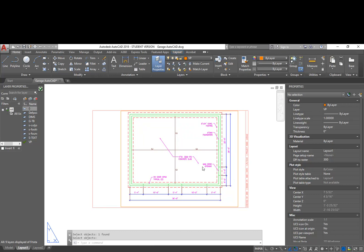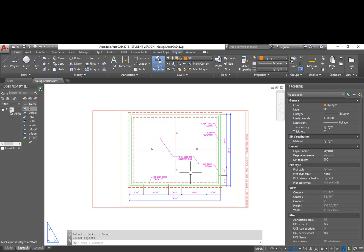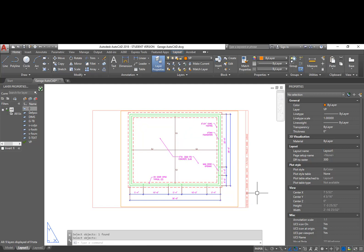In the last video, we basically completed the foundation/slab plan. It shows us where the footing is, the foundation, how our slab's going to be cut. We annotated it, we dimensioned it, and we added a title block to it.